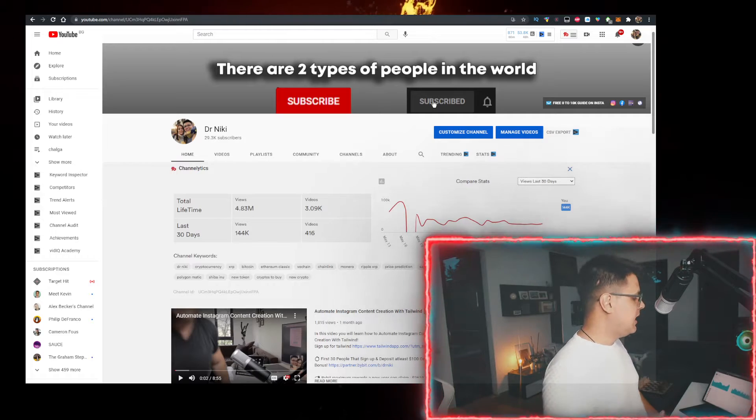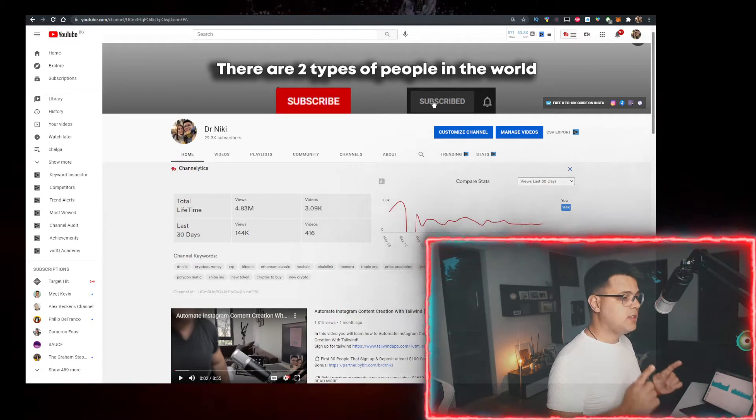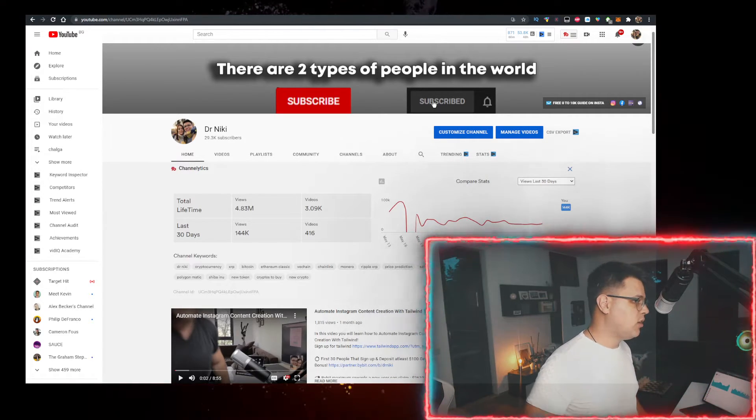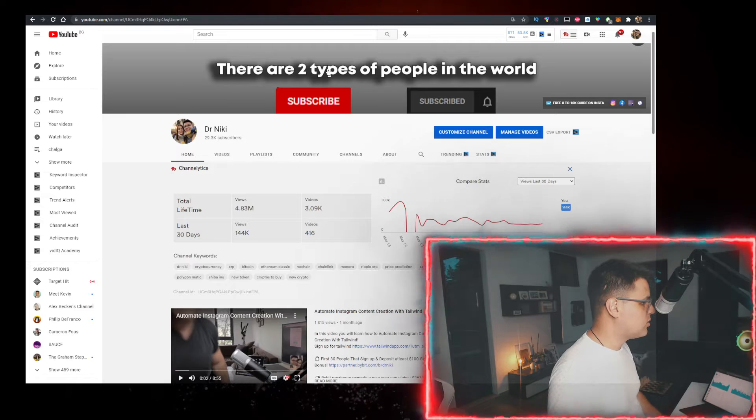The cool thing when you subscribe is I upload over 30 of these videos every single day with the hottest cryptocurrencies and crypto news.